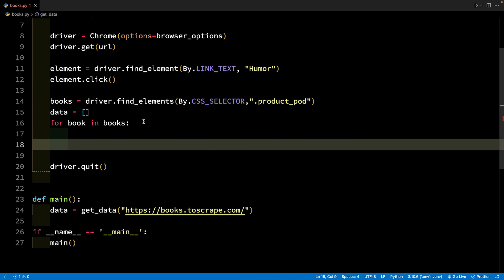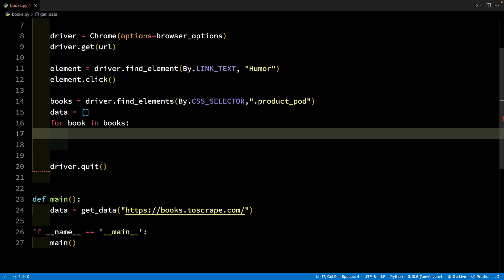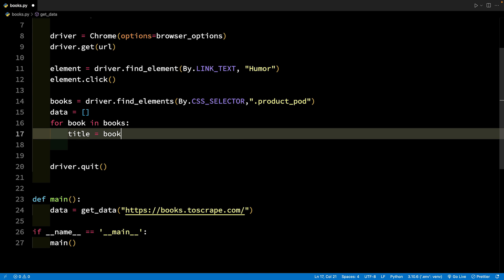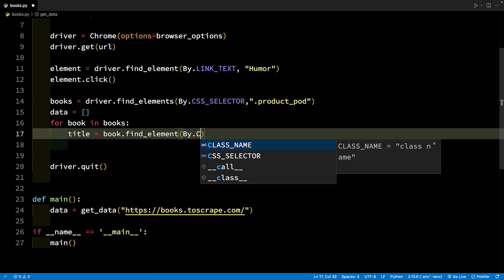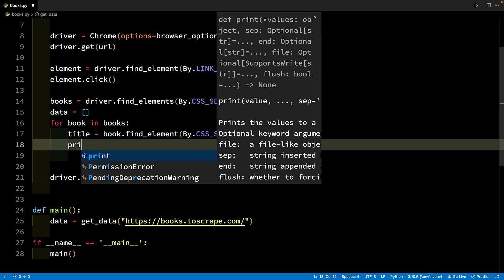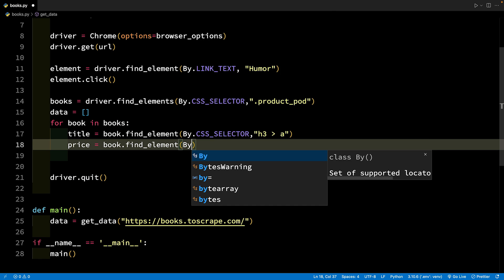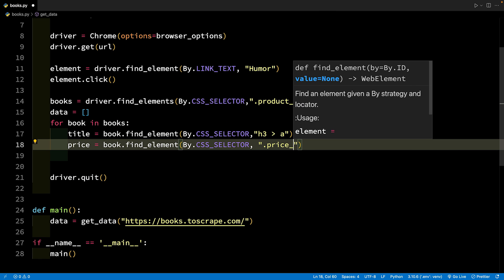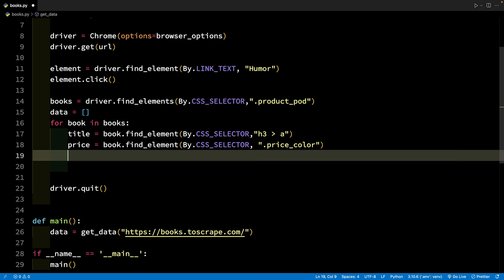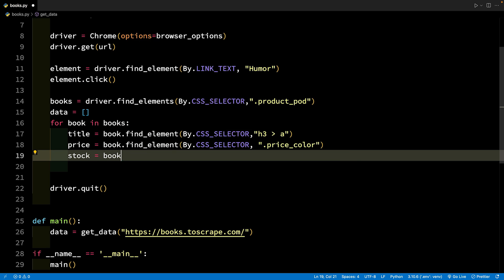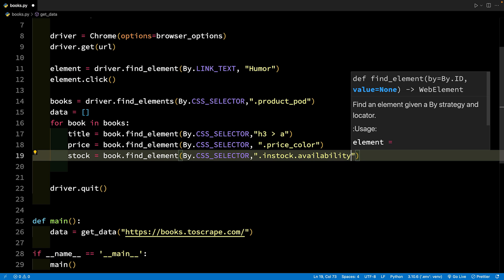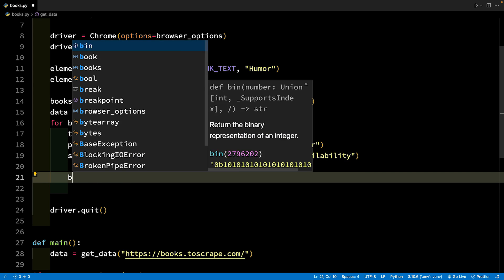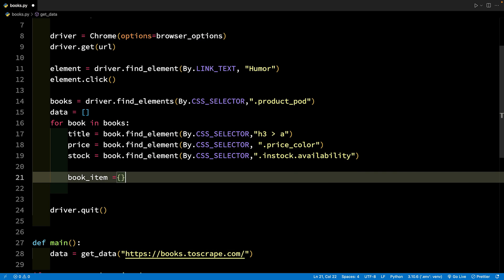First, create an empty list and call it data. Now write the loop and start with extracting the book information. For book in books, the title, price and stock are objects of the type WebElement. Getting prices and stock availability is easy. We can use the text attribute.